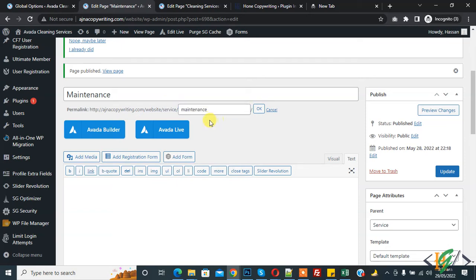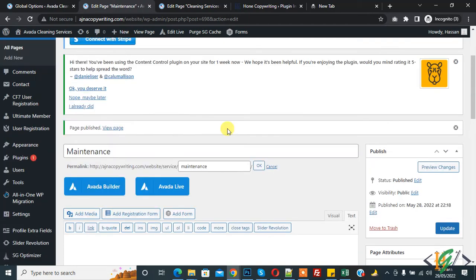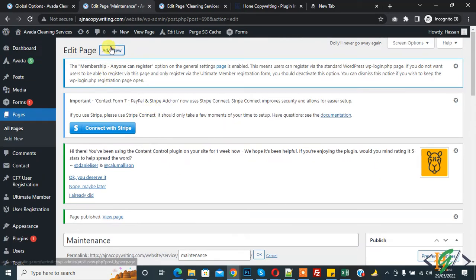And this is our child page. So in this way you can create child and parent page and assign child pages to parent page. Again click on add new.